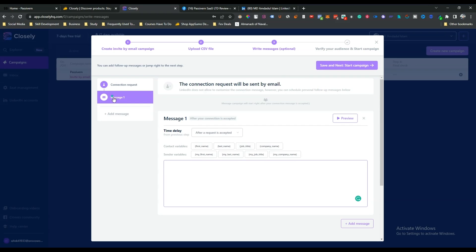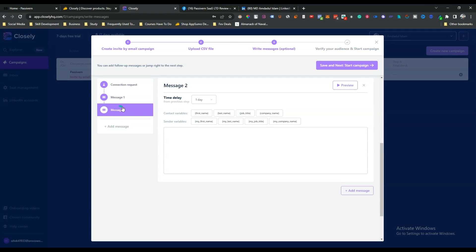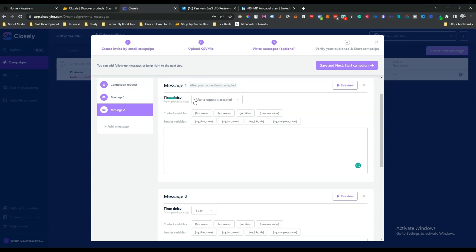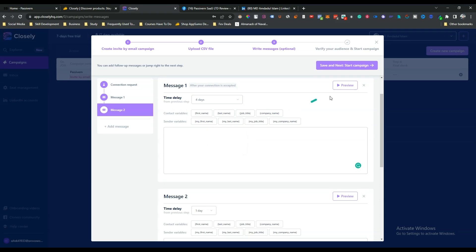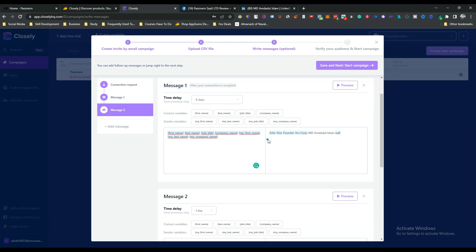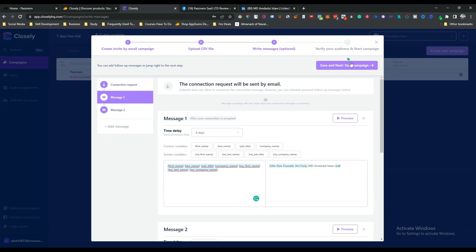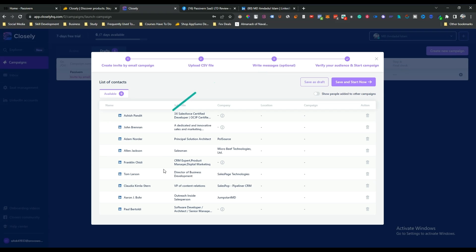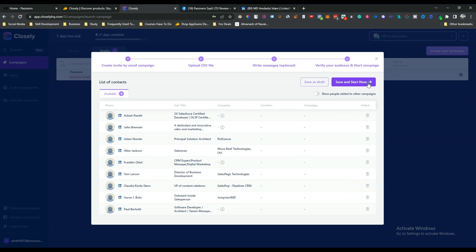Next, write your message. You can add multiple messages by clicking 'Add Message', set time delays — for example, five days after the request is accepted. You can use dynamic variables like first name, last name, and job title. You can also preview the message. There's a lot of control here for your campaign messaging.